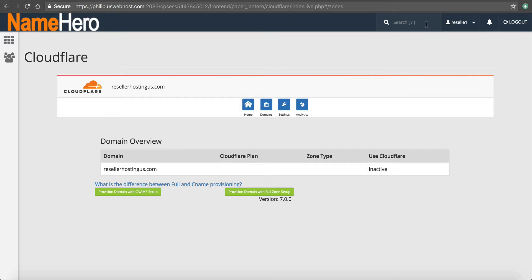So now I've got two different options. One, I can provision the domain with a CNAME setup. Or two, I can provision the domain with a full zone setup.